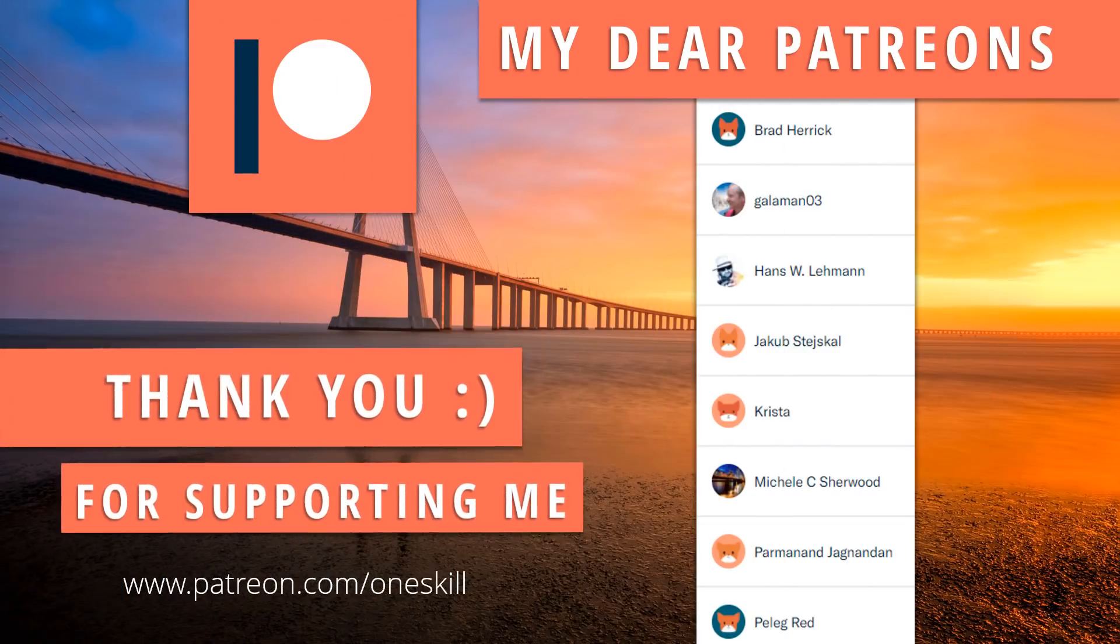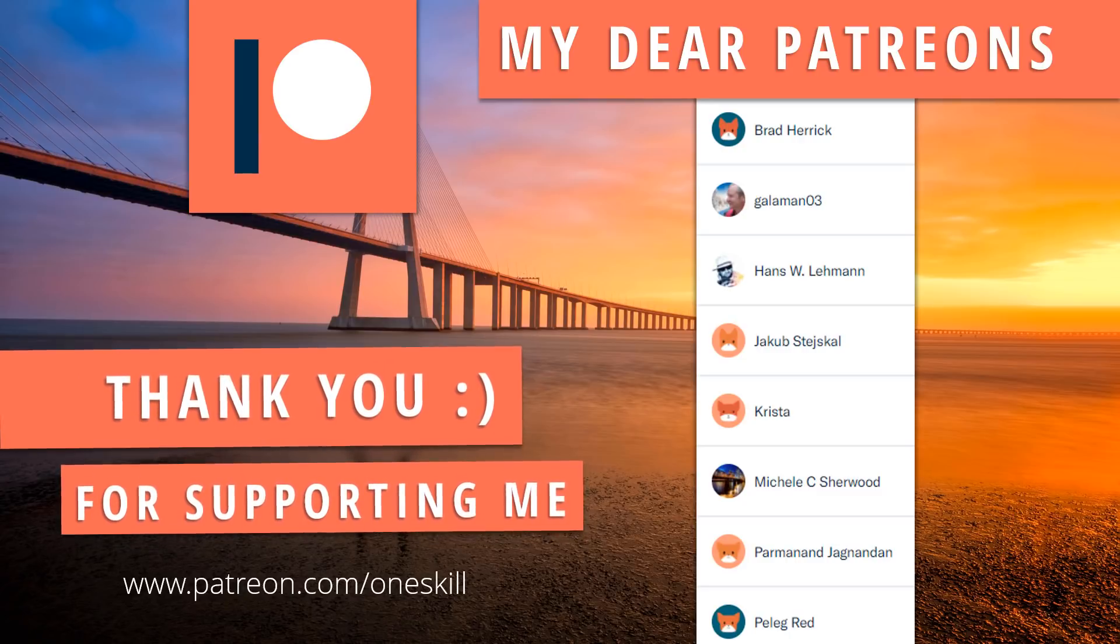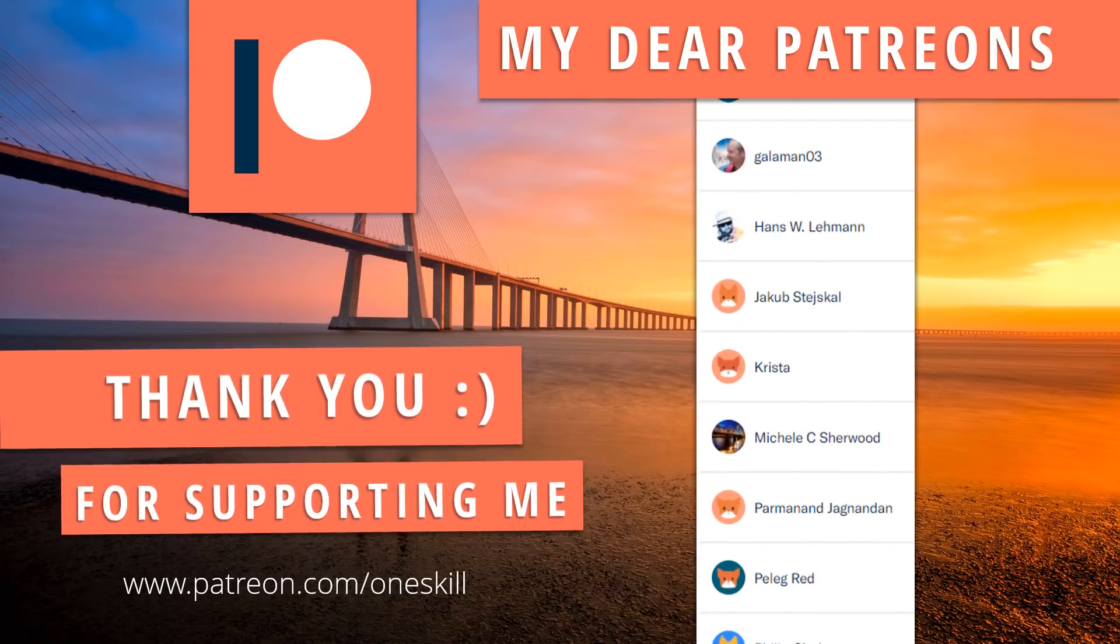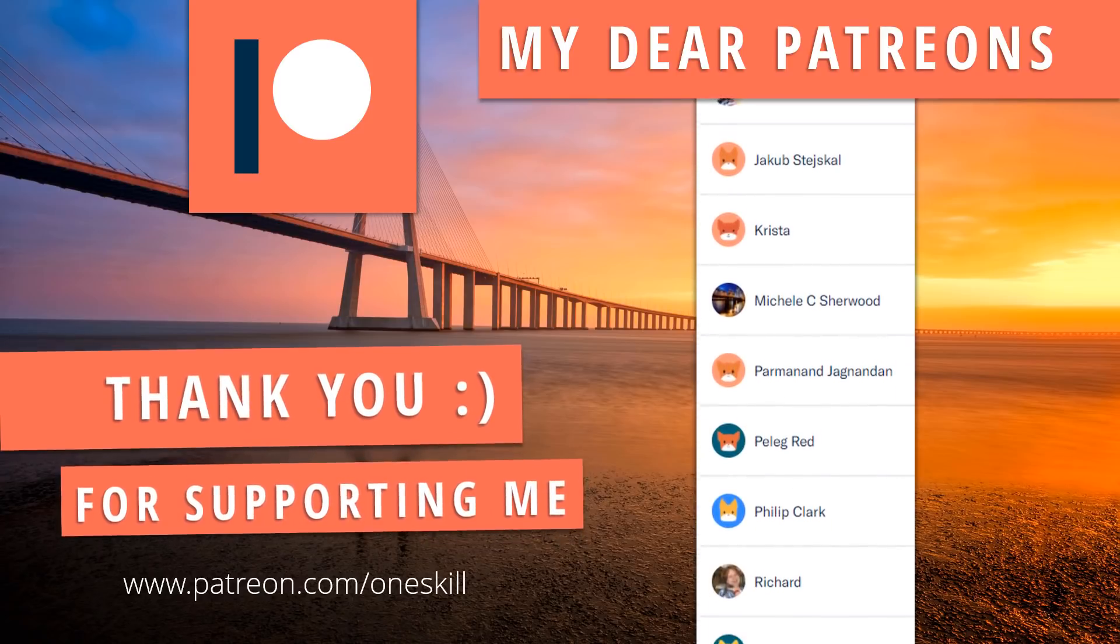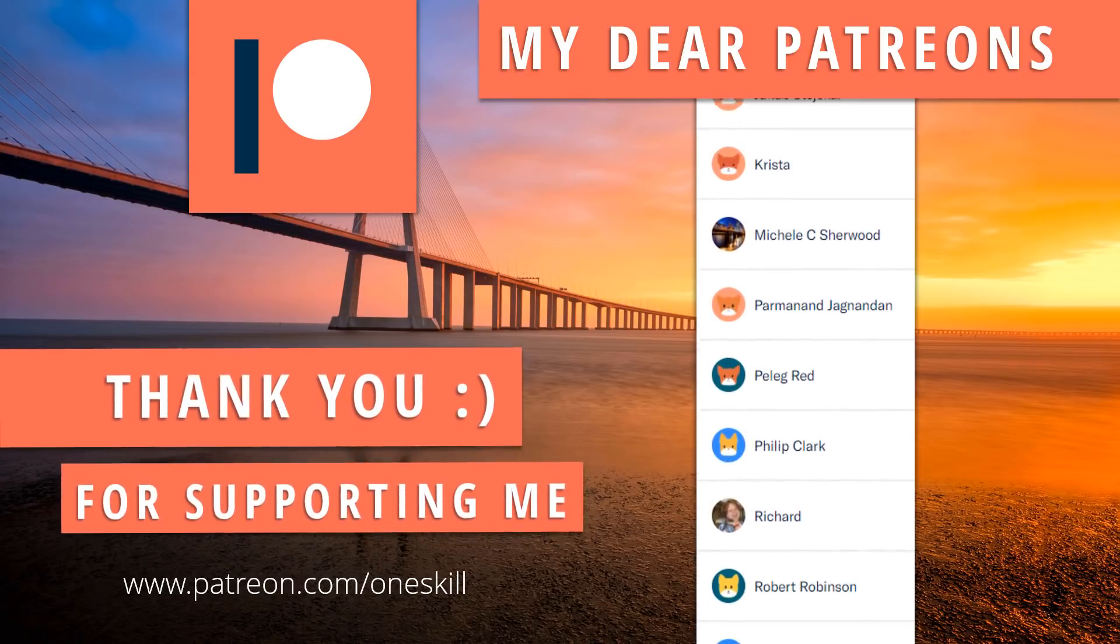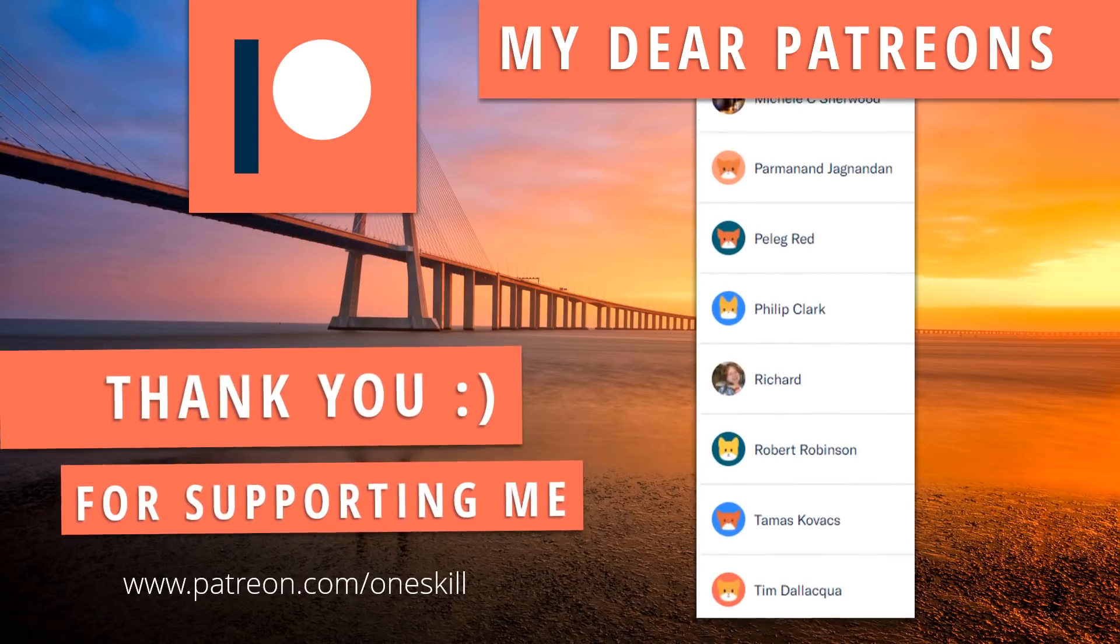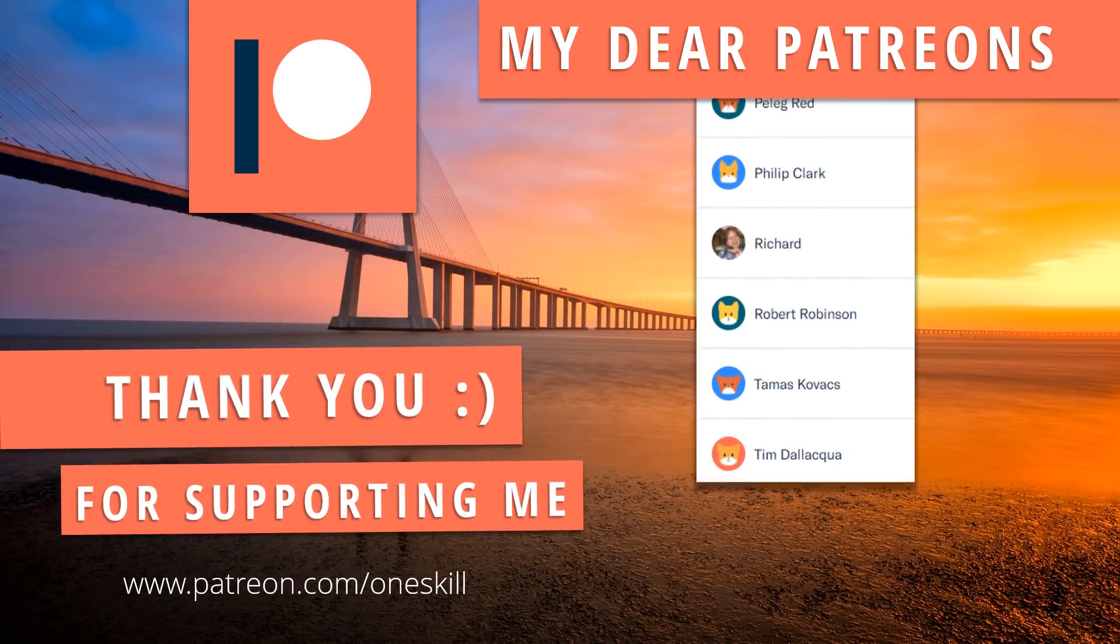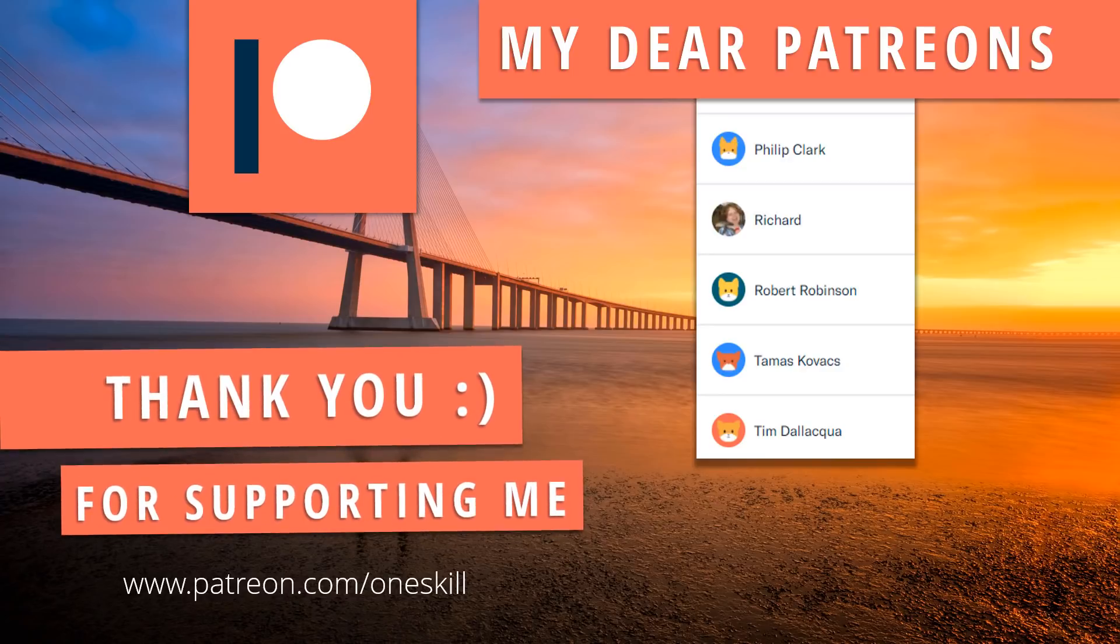And of course I want to say huge thanks to all of my Patreons who support me on Patreon. Thank you Brad, Gallaman, Hans, Jacob, Krista, Michelle, Permanent, Pelek, Phillip, Richard, Robert, Thomas and Tim. Thank you guys. Every one of you are wonderful.